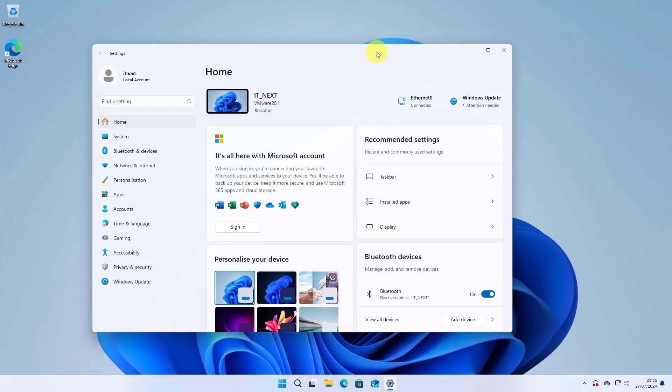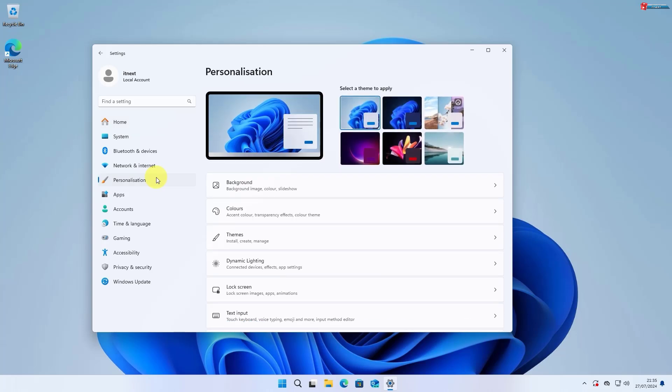Once you're in the Settings menu, click on Personalization in the left-hand sidebar. This is where you can change various aspects of your desktop's appearance.